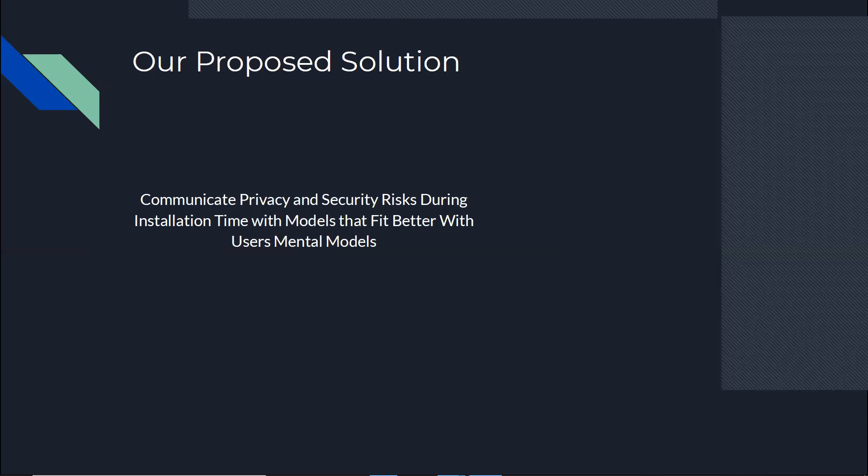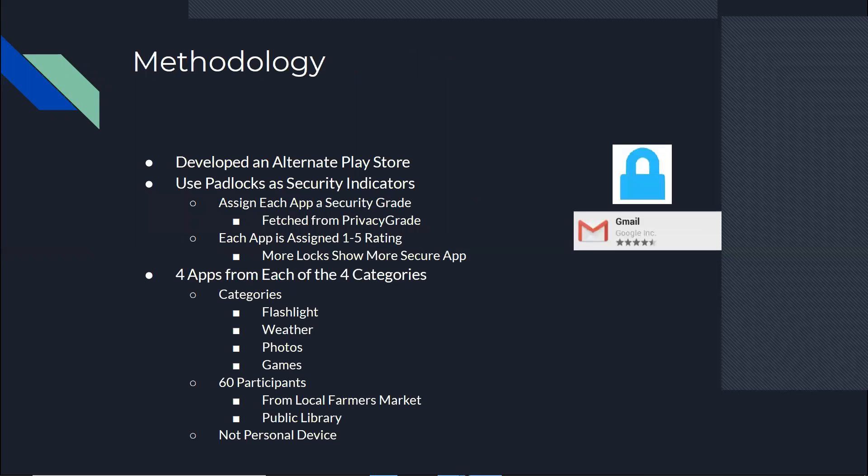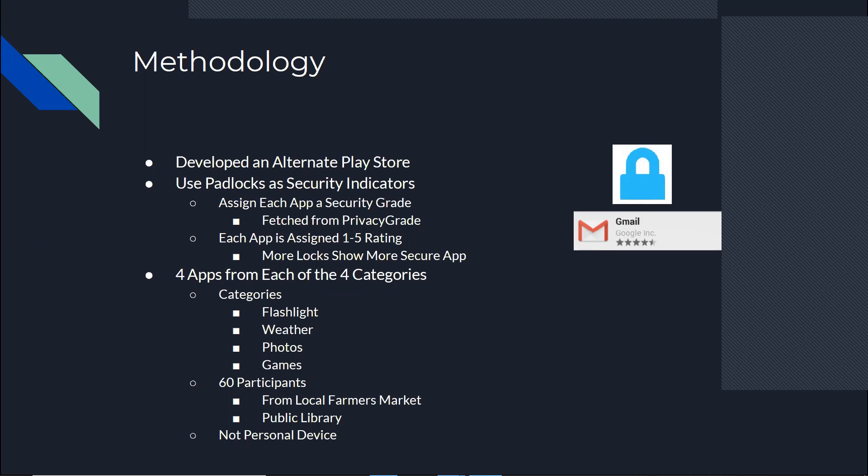To do this, we developed an alternate Play Store and we tried to make it as close as possible to the actual Play Store. And we decided to show the security and privacy ratings using padlocks that other research projects have shown that these padlocks fit the mental model of users of risk, security, privacy, and all that. Just to mention, we fetched these privacy and security ratings from another project called Privacy Grade by MIT.